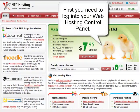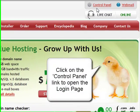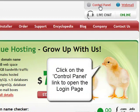First, you need to log into your web hosting control panel. To do this, go to the control panel login link in the top right corner.